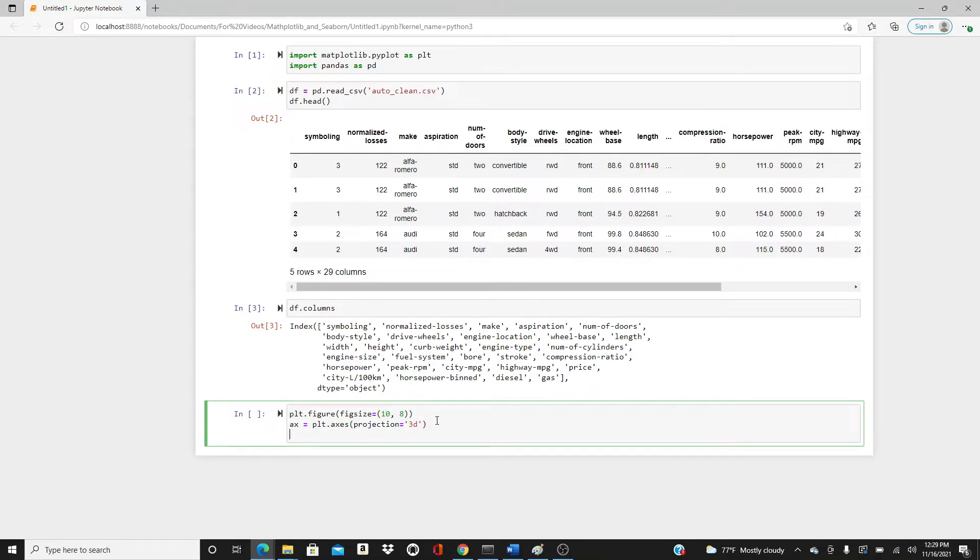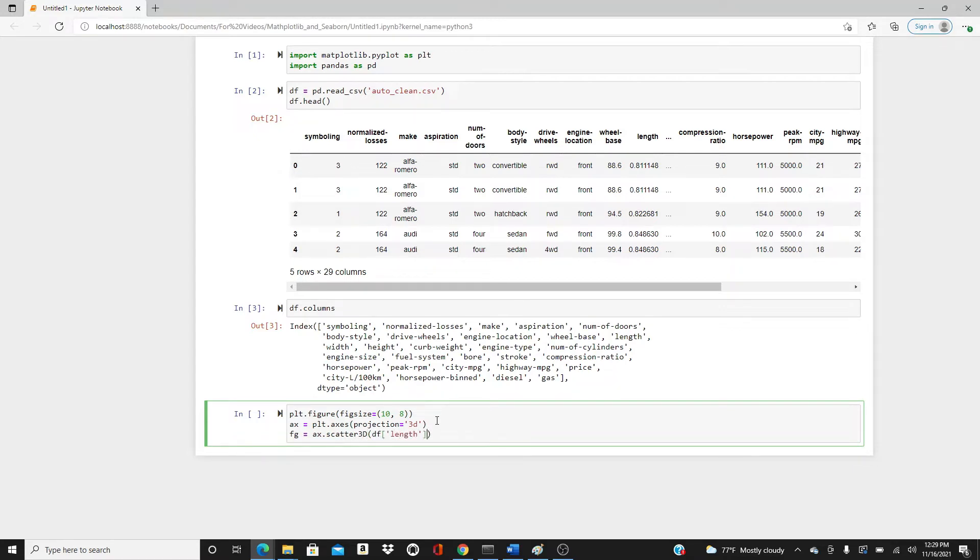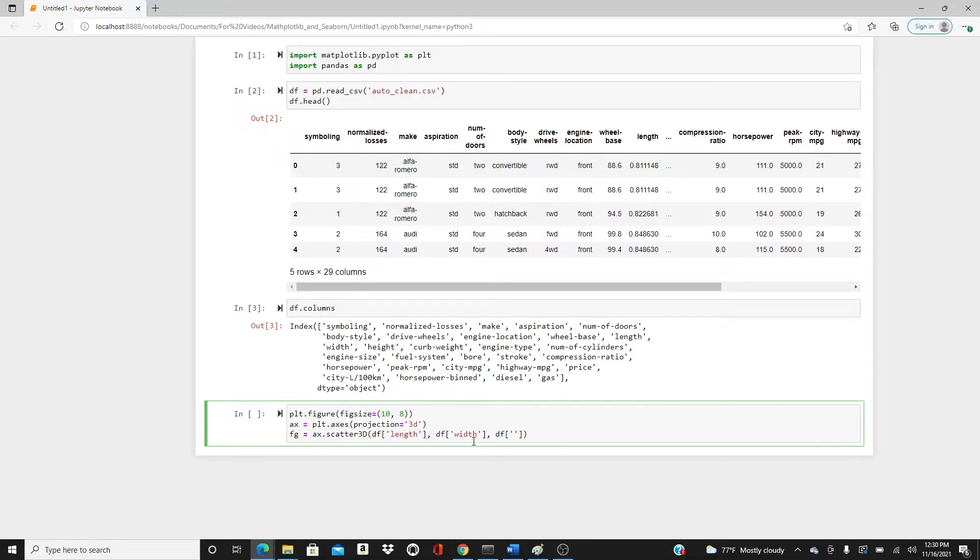Now let's make the figure. ax.scatter3D. In x direction df.length, in y direction I'll put df.width, and in z direction it's going to be df.height.